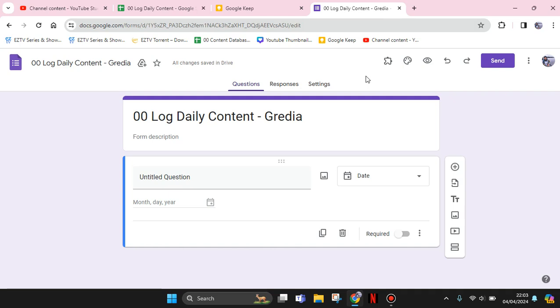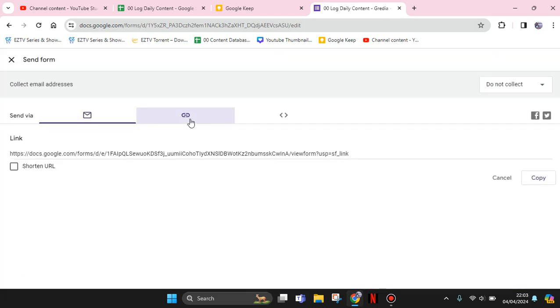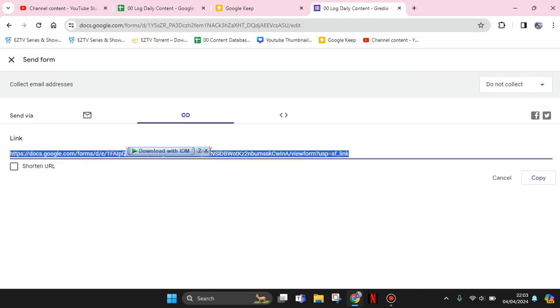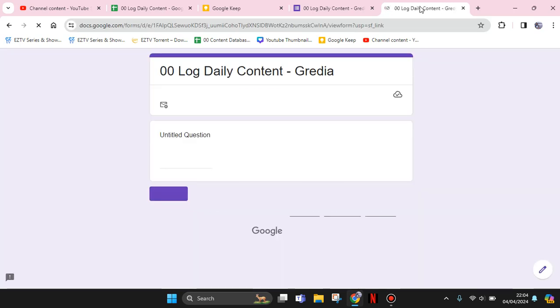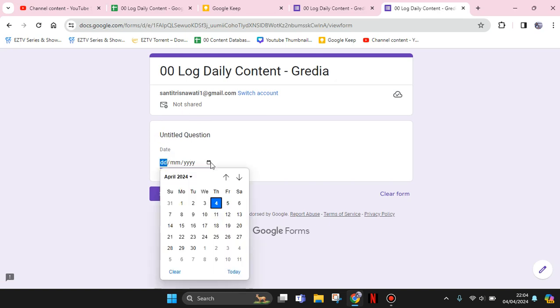Let's see if it works — I'm going to open the link in a new tab. As you can see here, this is the question and the answer will be a date picker like this.